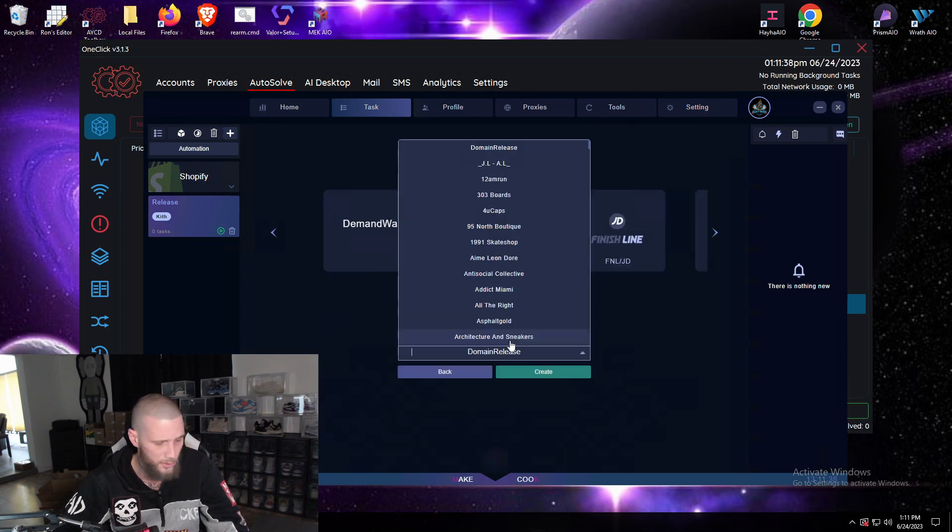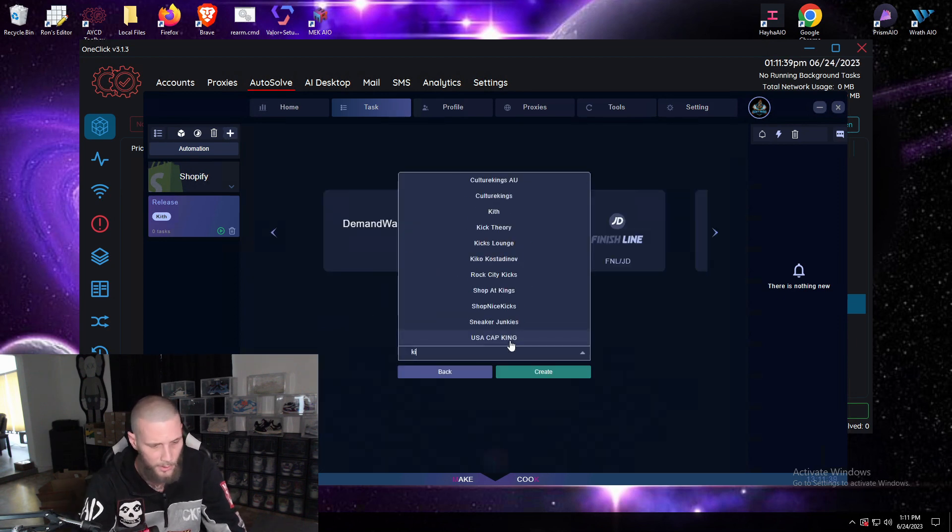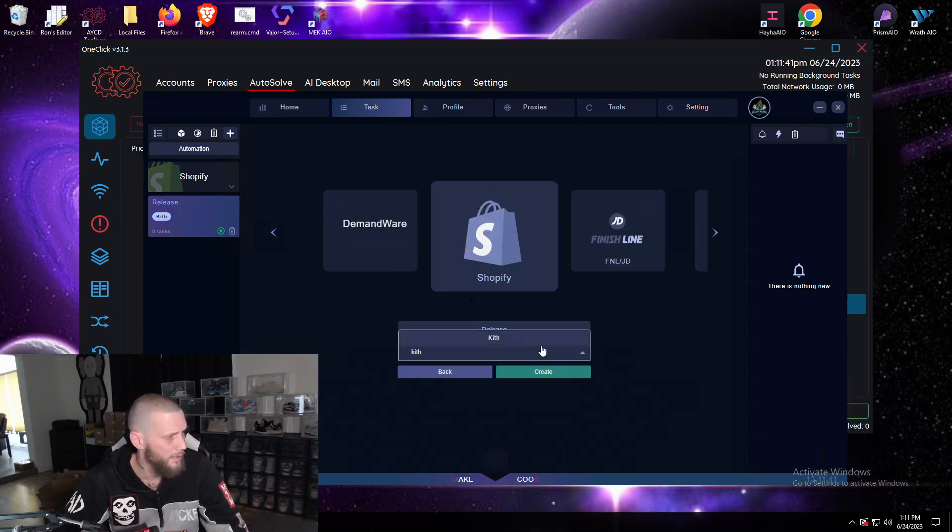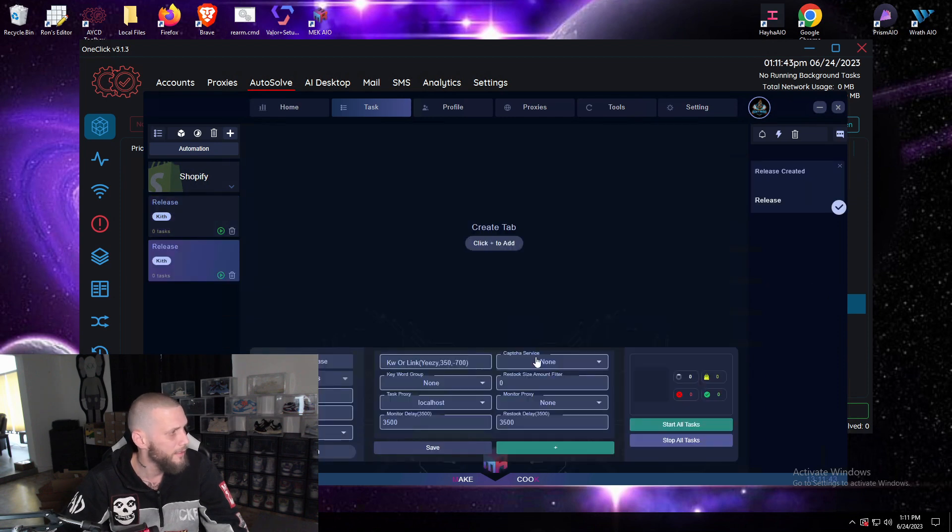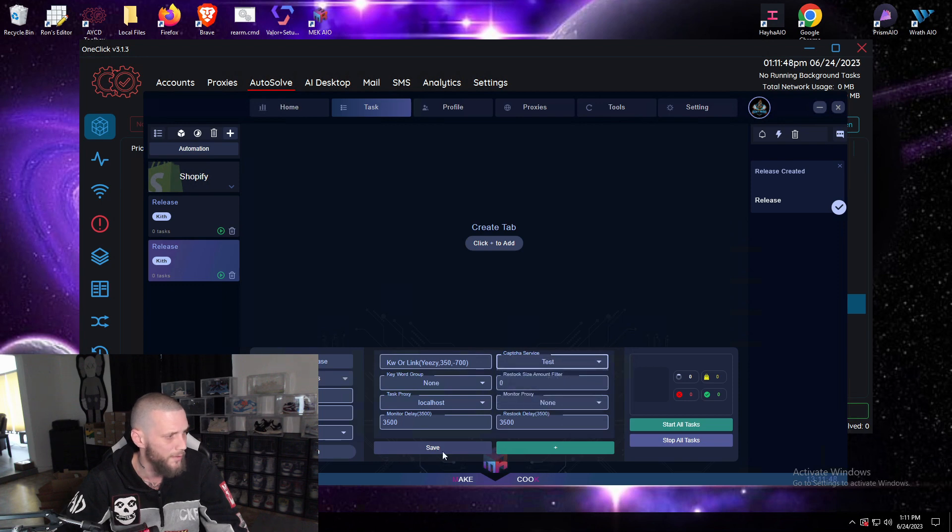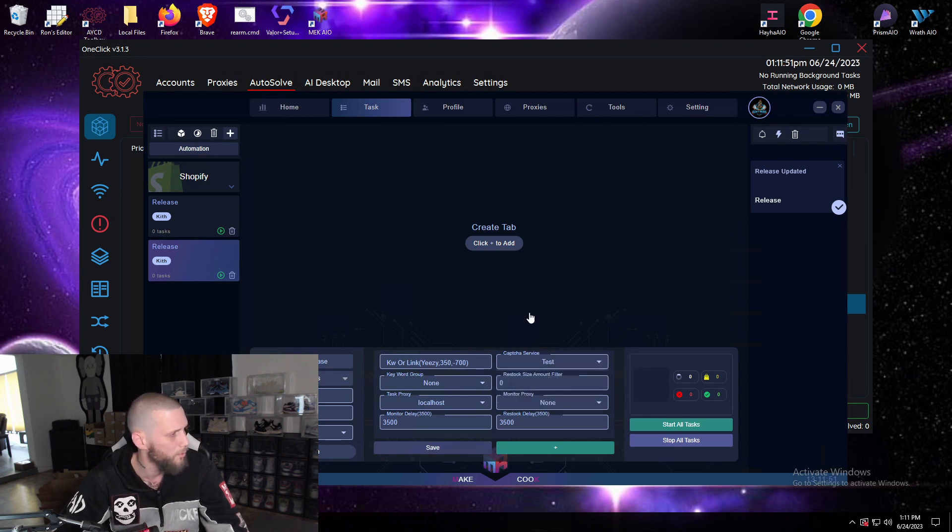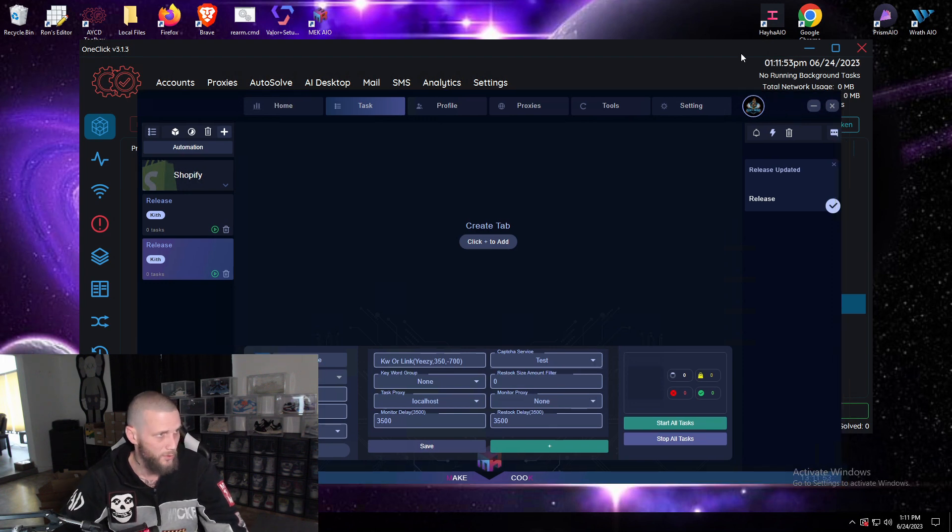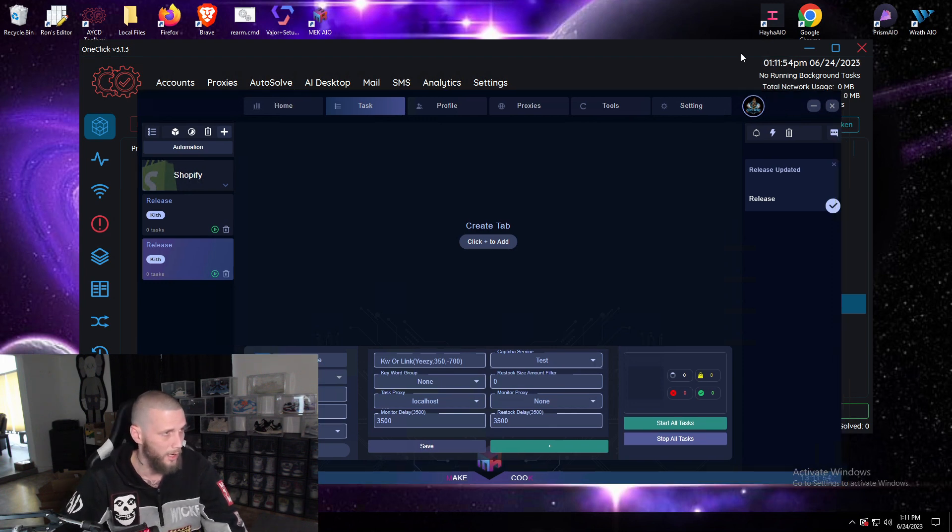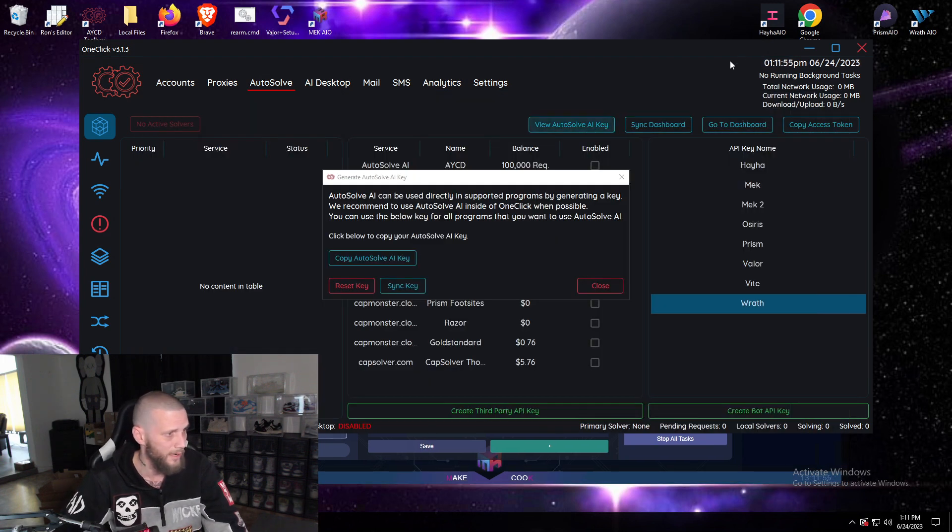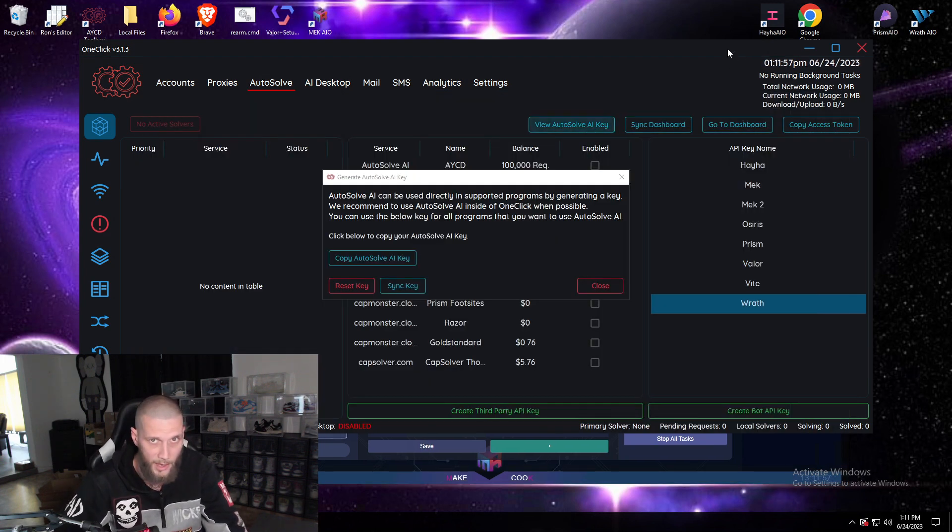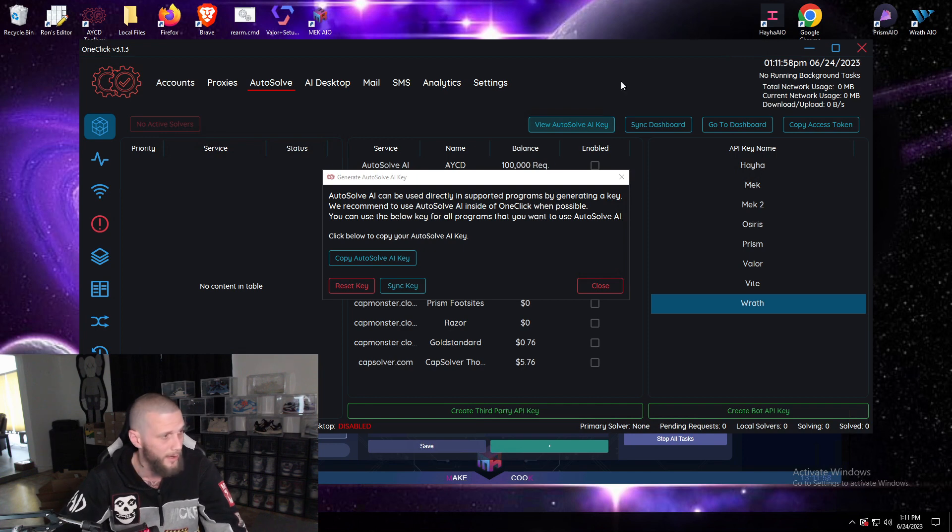Now once you do that and you go to tasks, in order to create a Shopify task group, say for example we're going to Kith, we'll create it there. Under capture service, simply select the one that you made. Make sure you always hit save or else it won't work. That's just to connect AYCD to Mac.